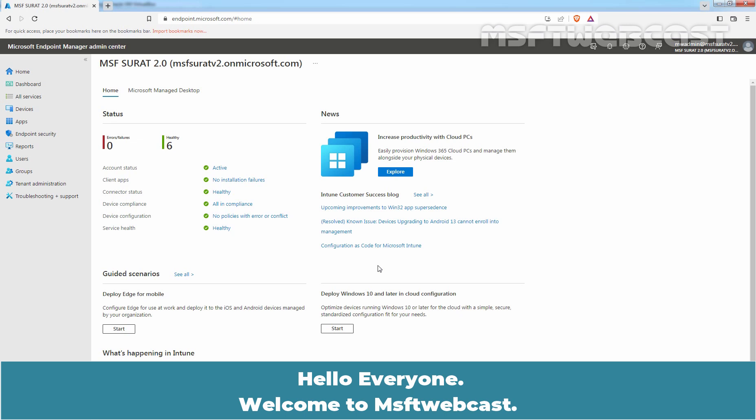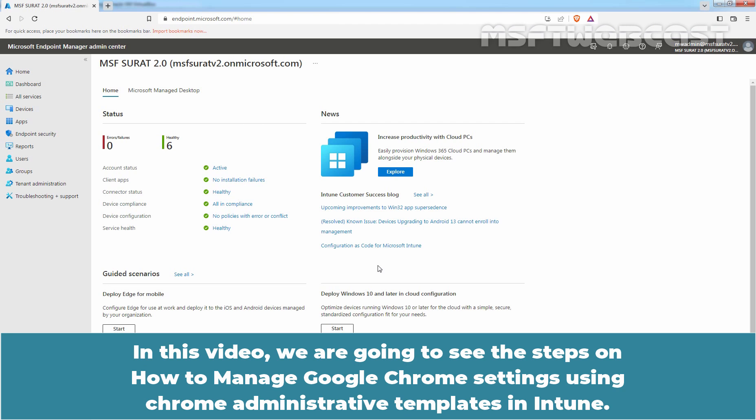Hello Everyone, Welcome to MSFT Webcast. In this video, we are going to see the steps on how to manage Google Chrome settings using Chrome Administrative Templates in Intune.